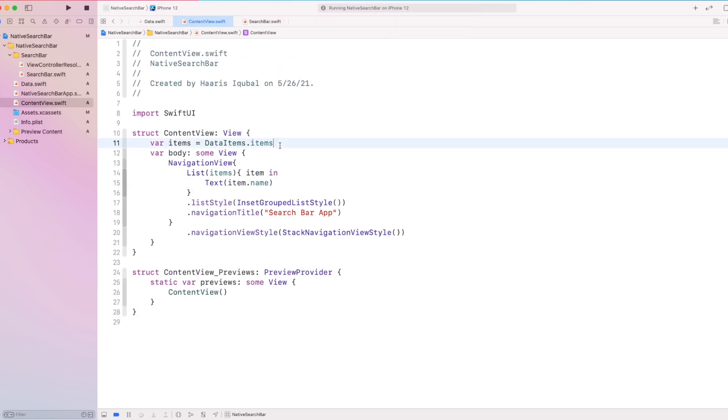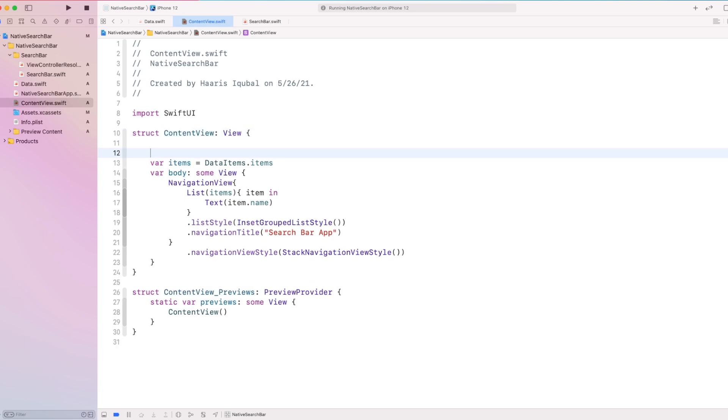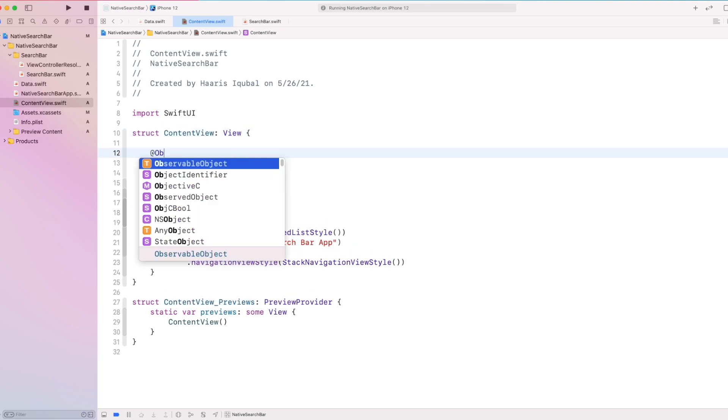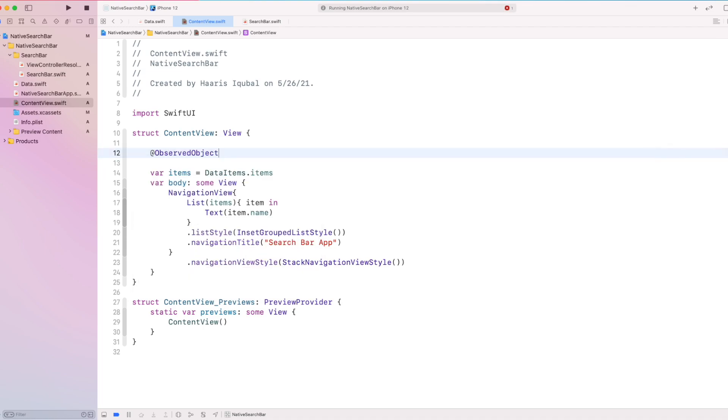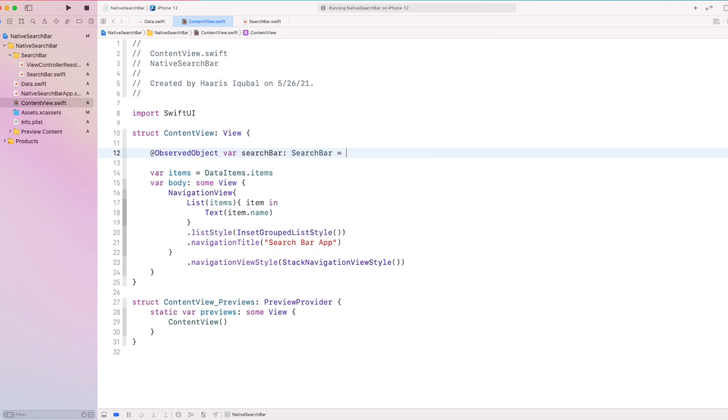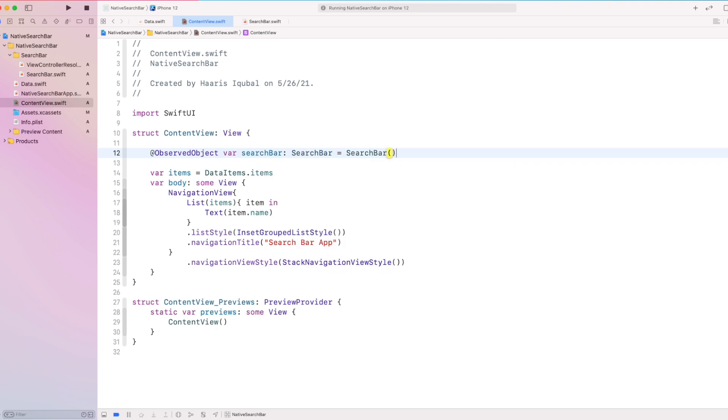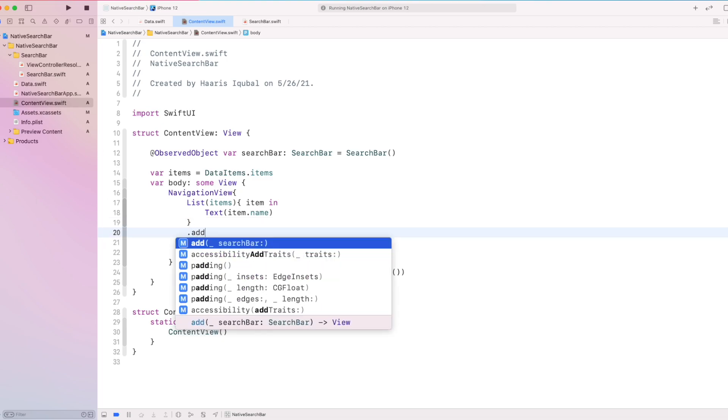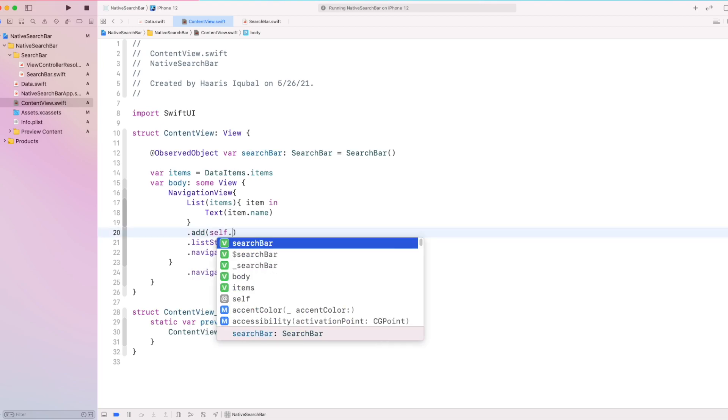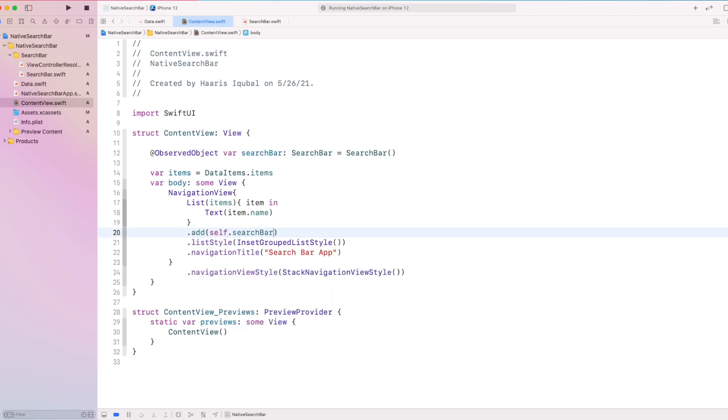Then inside the content view we require the observed object then create the var search bar which conforms to our search bar class and then we initialize our search bar. Then inside the list we use our custom view modifier add function and add our search bar.